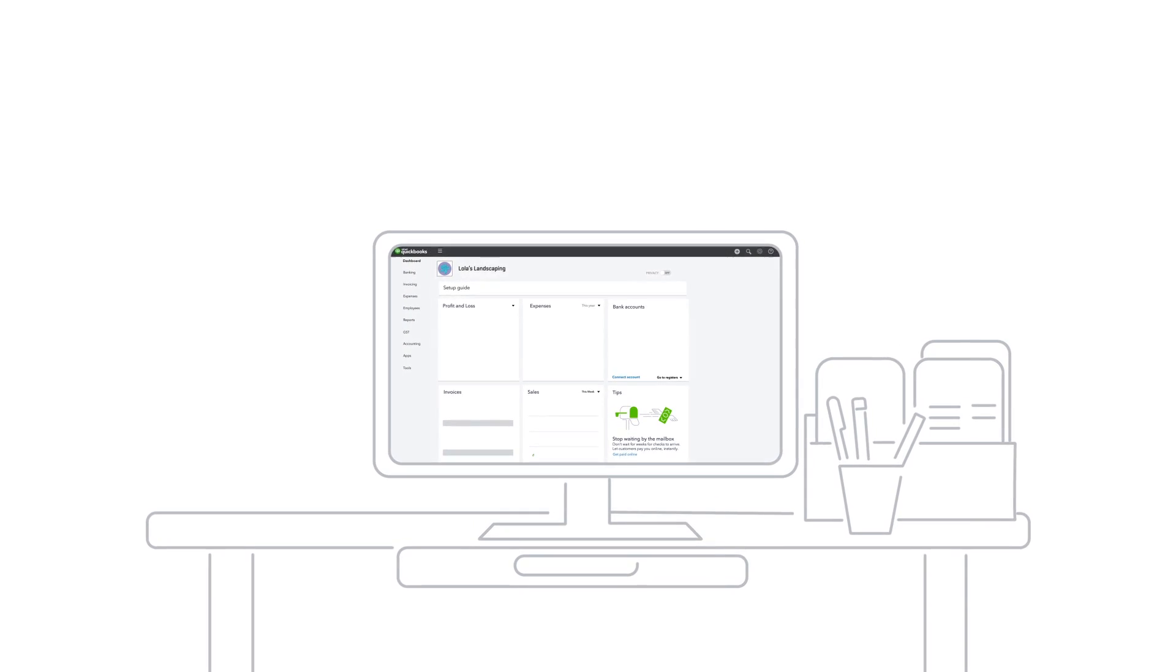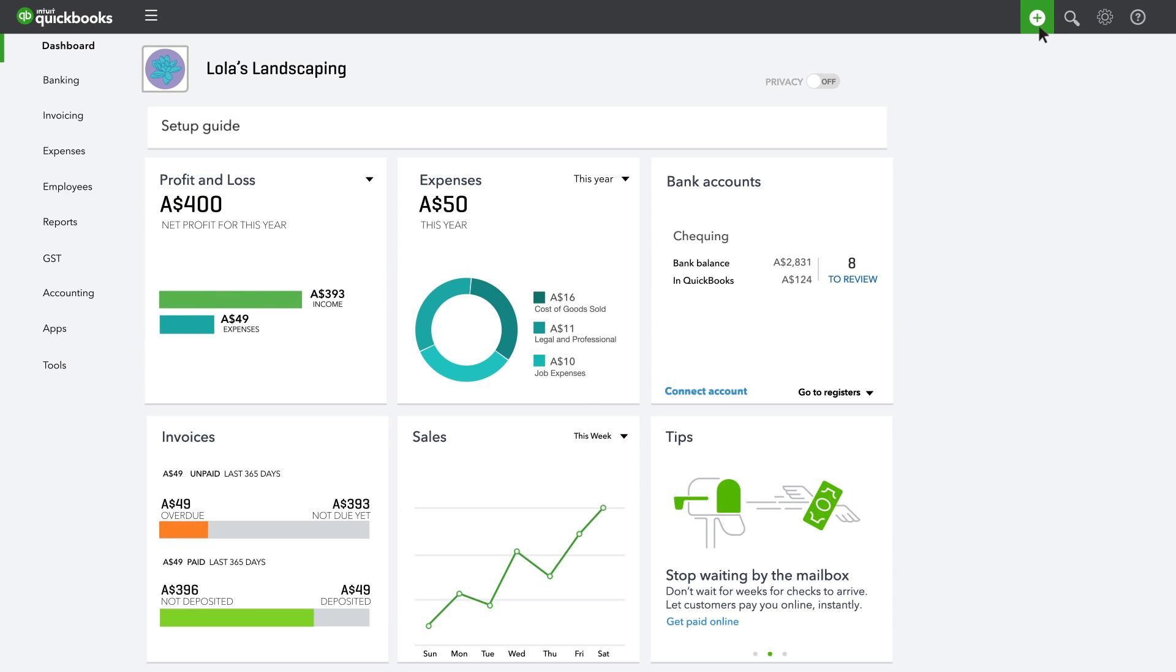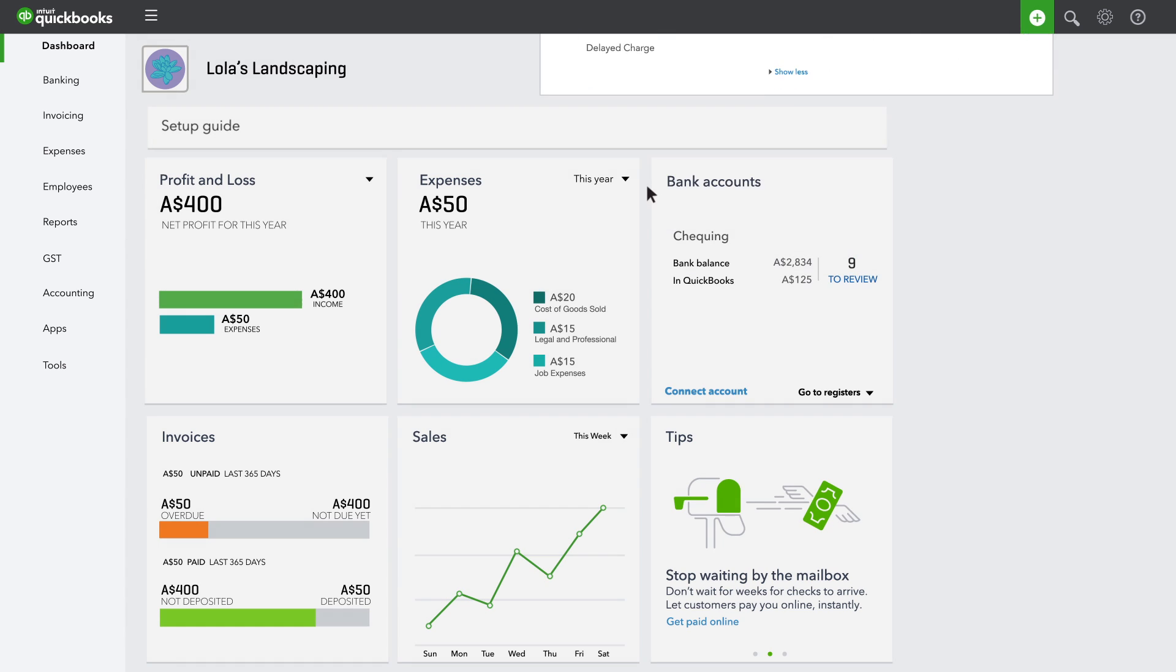If you sold a product or a service and got paid immediately, you'll create a sales receipt in QuickBooks.